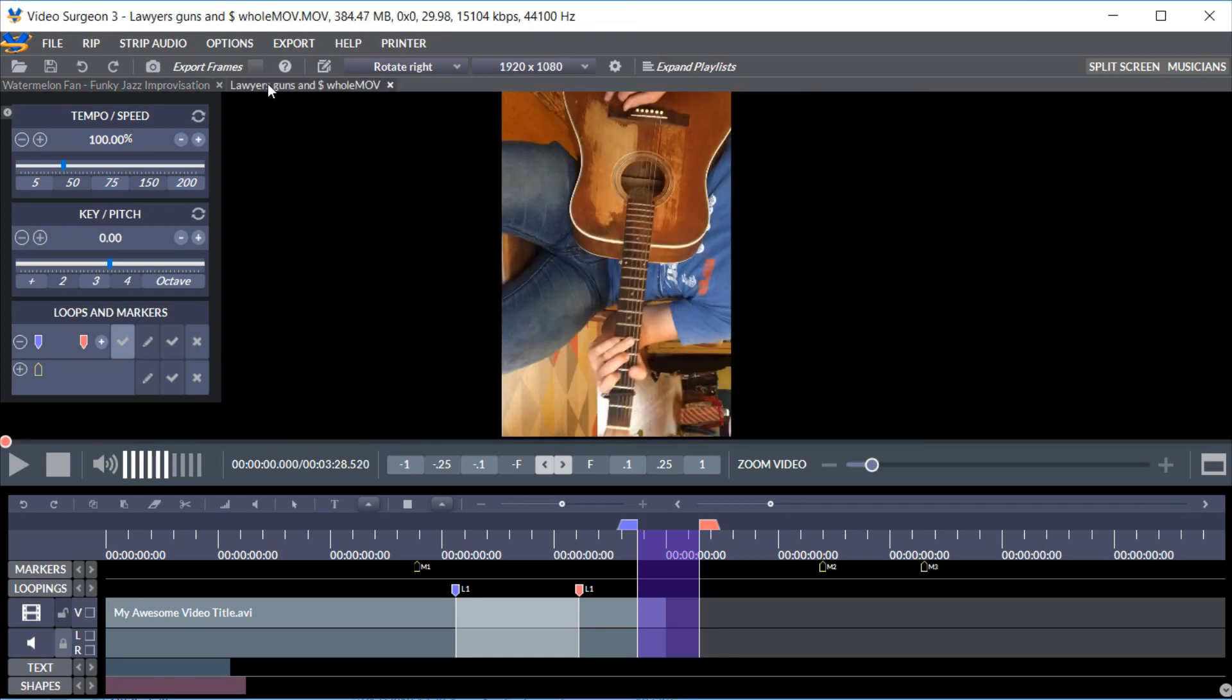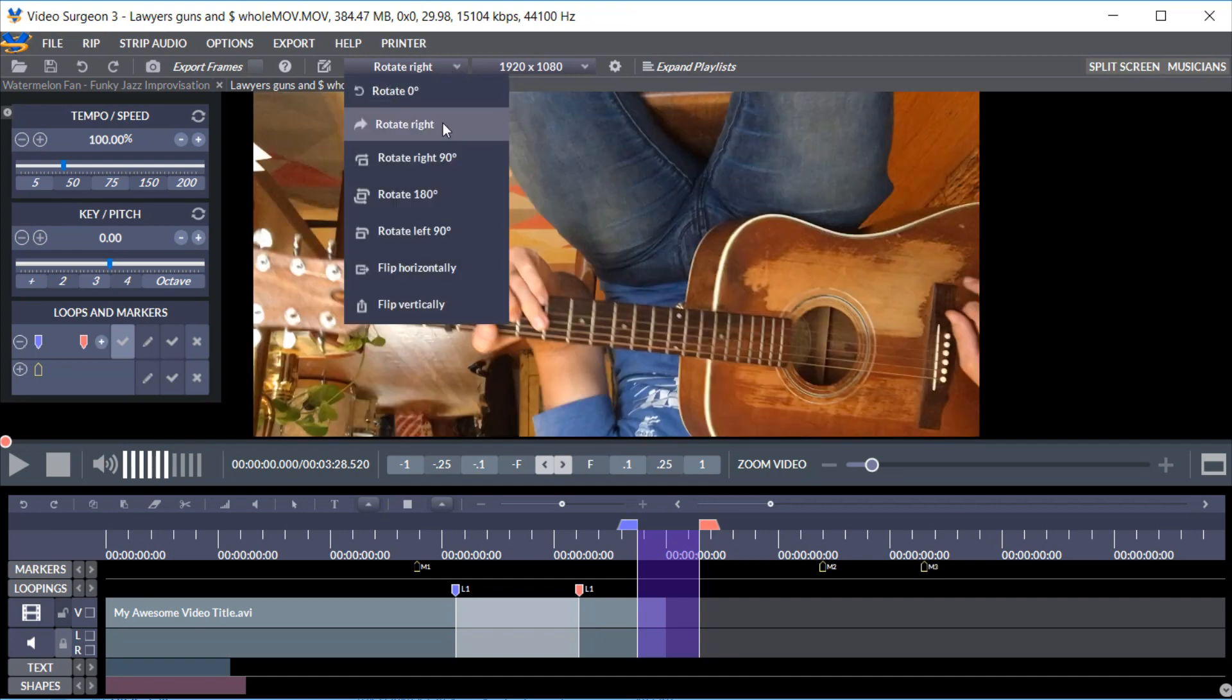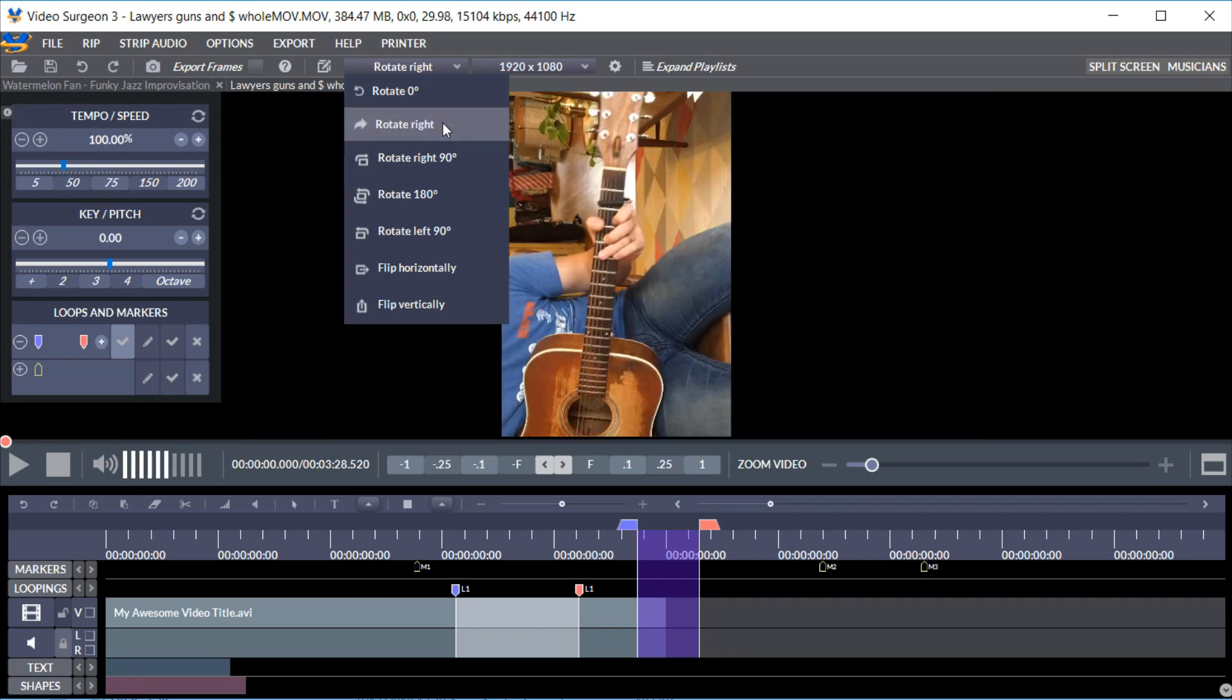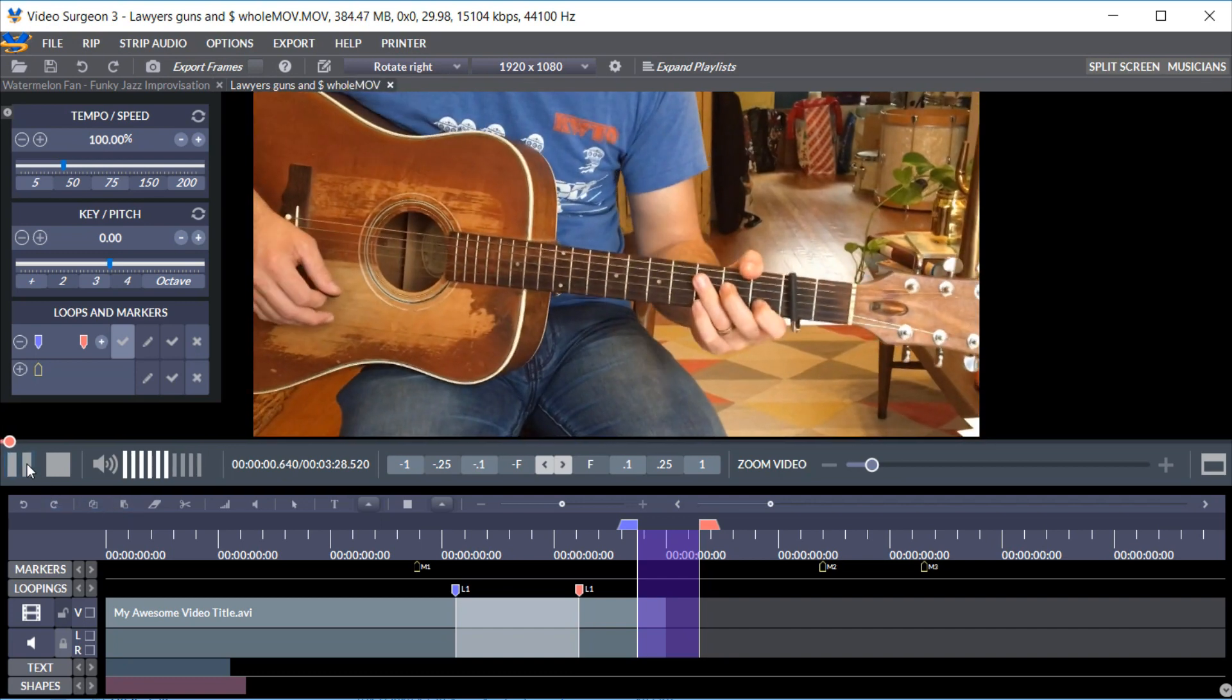So here's a video that I've opened without the correct orientation. We can go here to the rotation toolbar, click, and you can see voila we're back to the correct orientation.